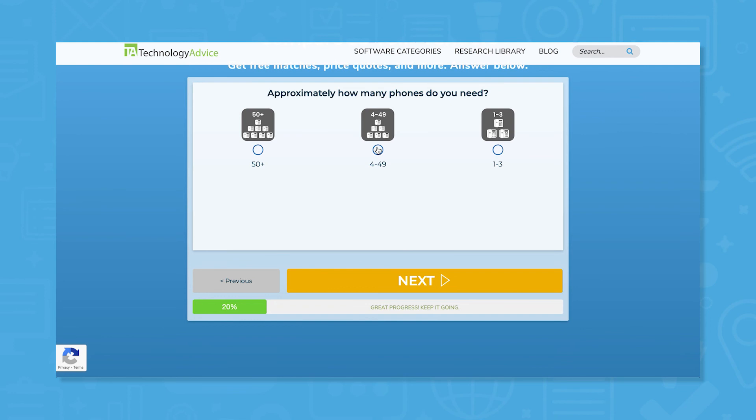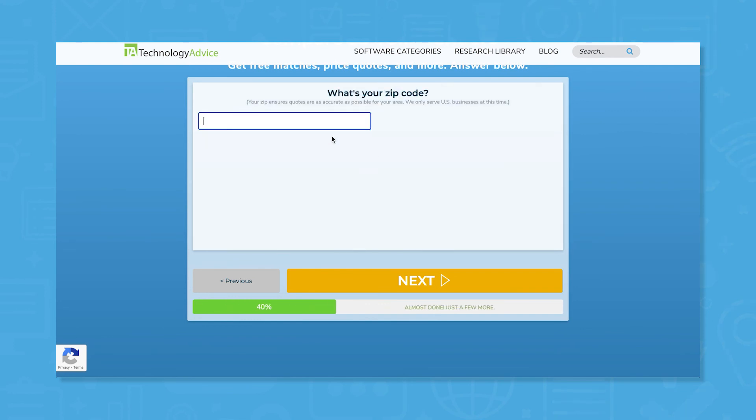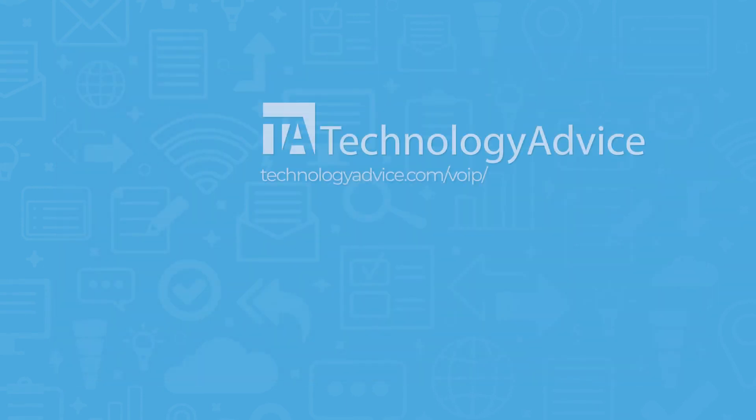Ready to adopt a VOIP solution? Use our product selection tool at TechnologyAdvice.com for a free list of VOIP software recommendations. Click the button on the left to get started.